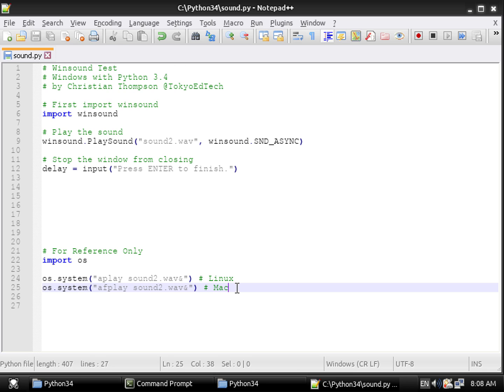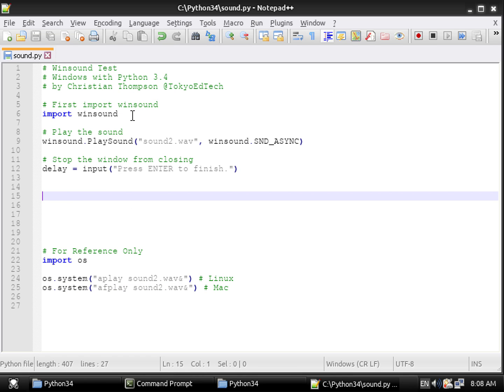Now again, a lot of people use Windows. I don't know why, since you can download Linux for free. But if you have to use Windows, here's how you do it. There is a module in Python called Winsound. So you need to import Winsound.